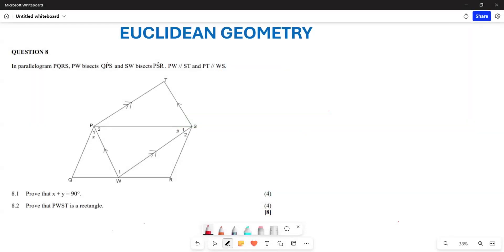Greetings everyone, greetings fellow learners. It's Mr. Lejo here, welcome to Back to Basics. What we are doing is looking at Euclidean geometry, and I want us to attempt it using a past paper — the November 2022 paper from the Limpopo province.